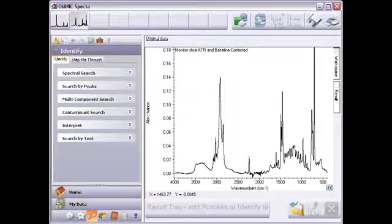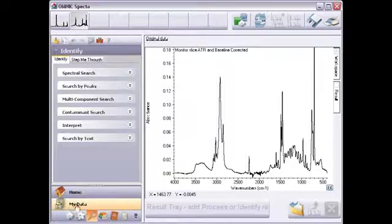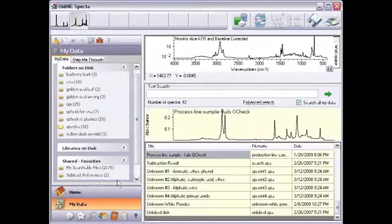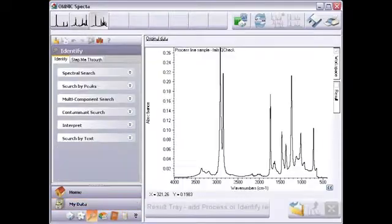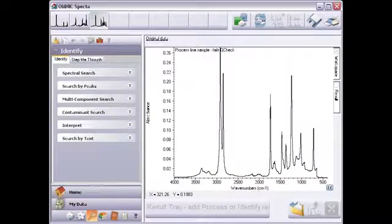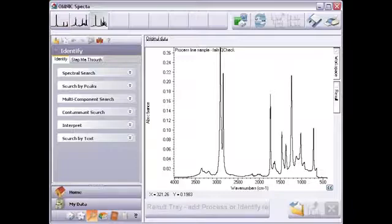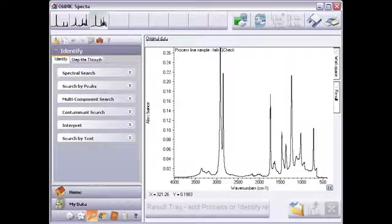I'll demonstrate how spectra's identified tools work together to quickly solve this kind of problem. This spectrum is from ethylene vinyl acetate, a common packaging material which I will call EVA. The factory specification requires 18% of the EVA component in the final product. Initial testing showed the material without specification. Something else is present.